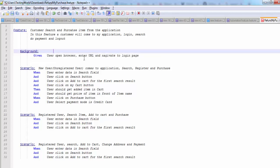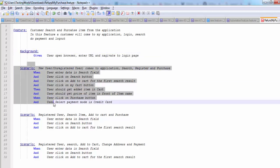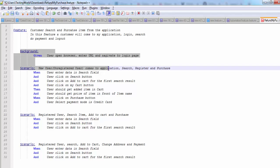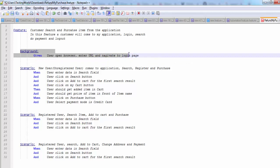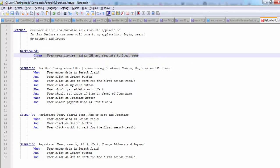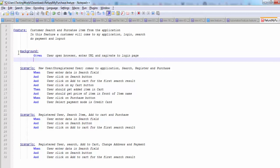In the same way, here before each of the scenario, this background will execute. But again I'm repeating, we can use this background only if the given step is same for all scenarios of this feature. And the syntax is background colon.